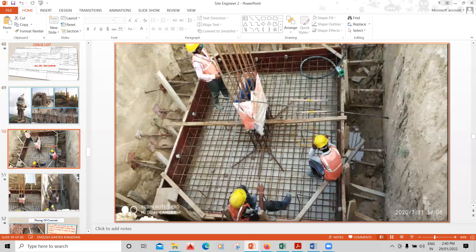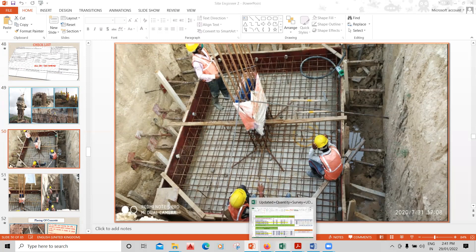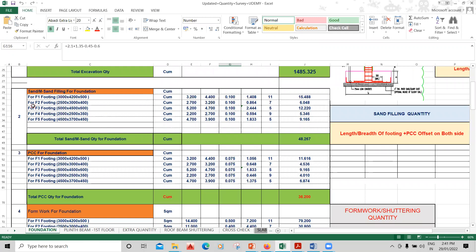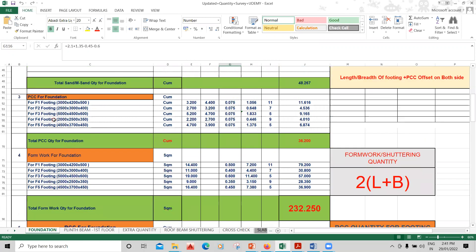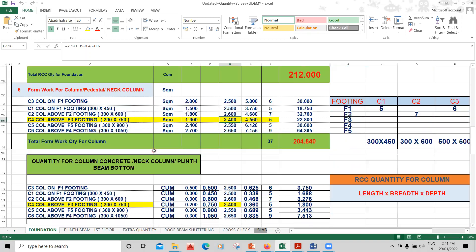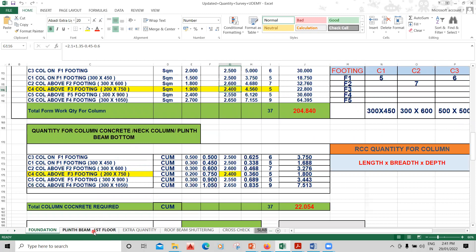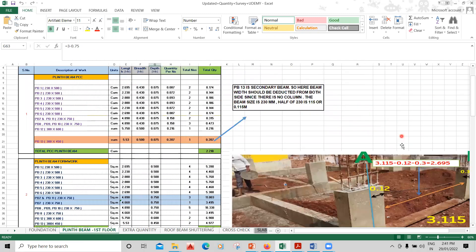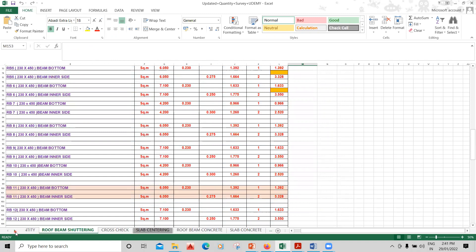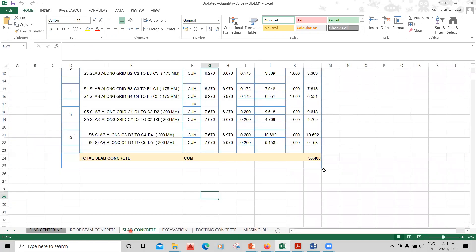You can see how the footing has been prepared, the importance of a cover block, the use of a needle vibrator, and how shuttering is done. For quantity estimators and site engineers, I've explained how to calculate quantity estimation: how much concrete, shuttering, PCC, backfilling, and column concreting is required. The plinth beam layout, roof beam shuttering, and slab centering calculations are also covered with practical site images.